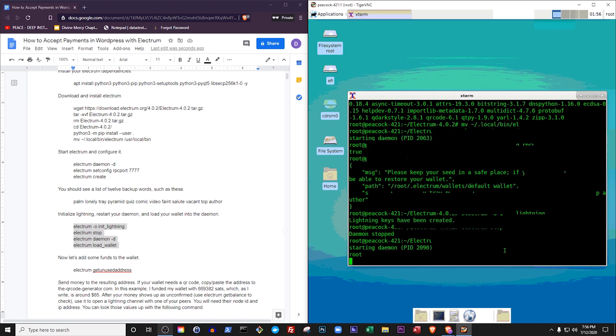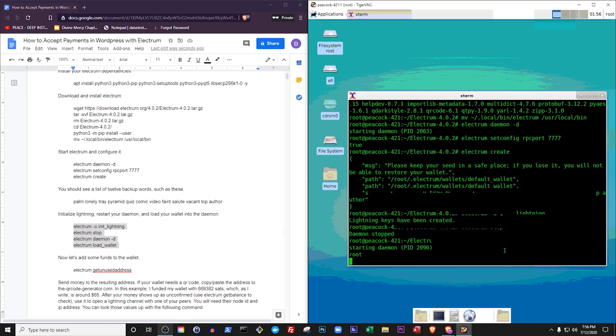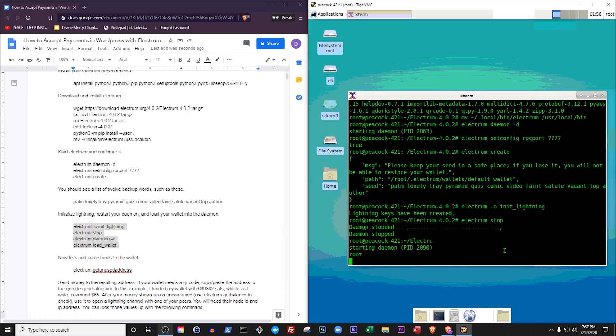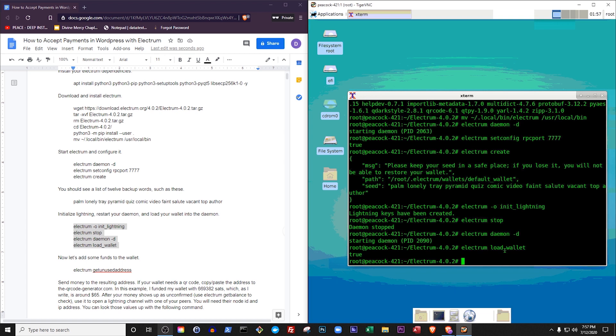Now let's add some funds. We need to add some initial funds so that we can receive Lightning payments. It sounds counterintuitive at first, and perhaps I'll explain the Lightning network in more detail in a future video, but in order to receive money on the Lightning network, you need to open something called a Lightning channel, put some funds in it, and then send that money to yourself. After you've done all of that, you can then receive money.